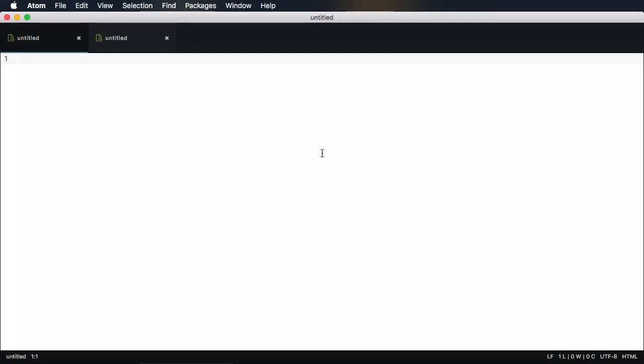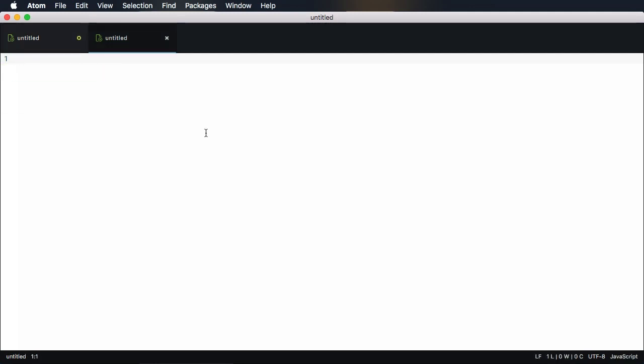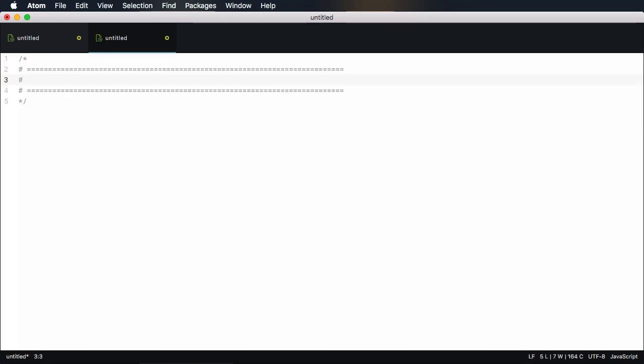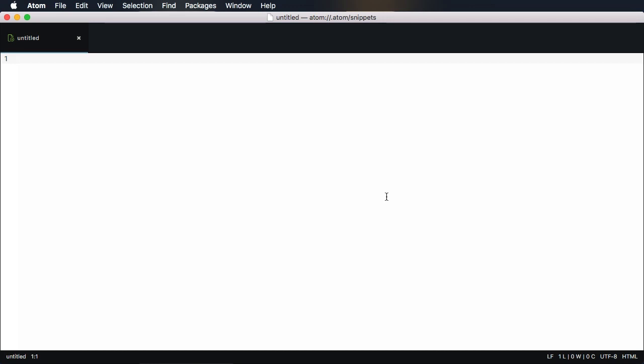Snippets allow you to write a keyword and then expand it into a predefined piece of code. For example, here's a snippet that works in HTML files. And here's one that only works in JavaScript files. Snippets can contain as much text as you want, and creating one is really simple.